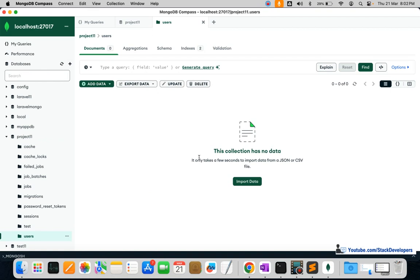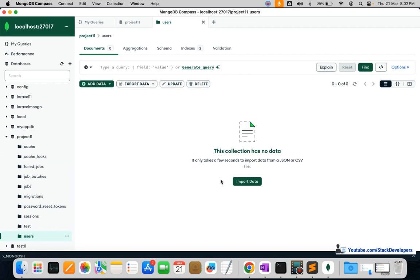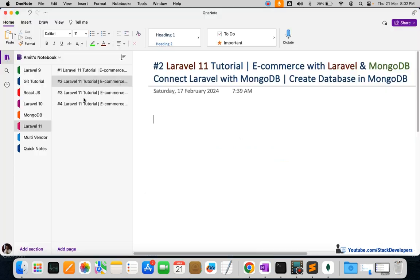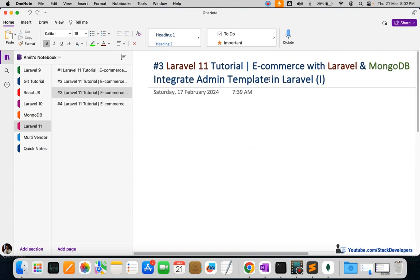That is the way we can connect MongoDB with Laravel and add all the default collections. In the next video, we are going to integrate the admin template in Laravel 11 and start building the admin panel for our e-commerce website. Please stay tuned for the next video — that's all for now, have a nice time, goodbye.